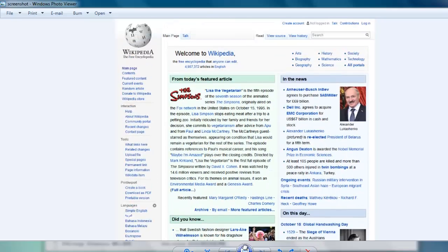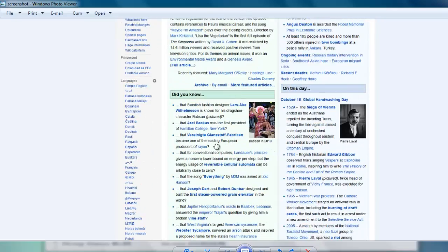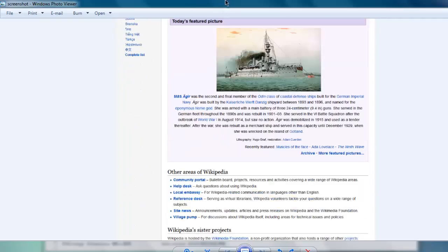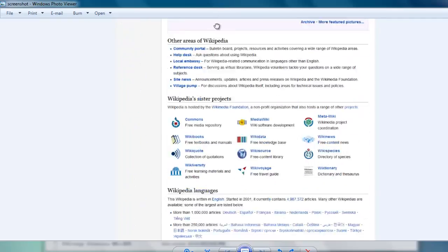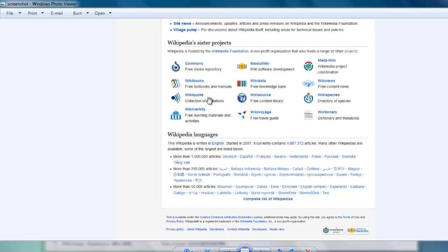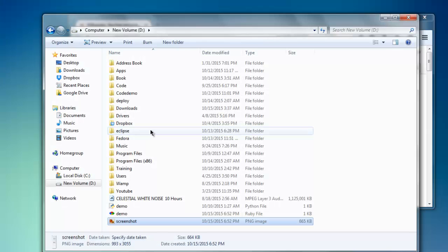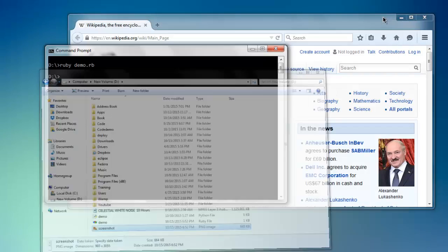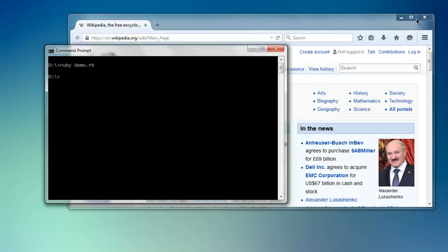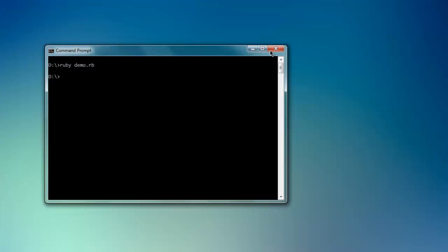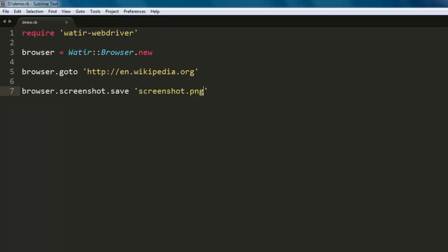So as you can see, it has managed to capture the entire web page as a screenshot. Okay, so now you know how to capture a screenshot with the help of Watir.